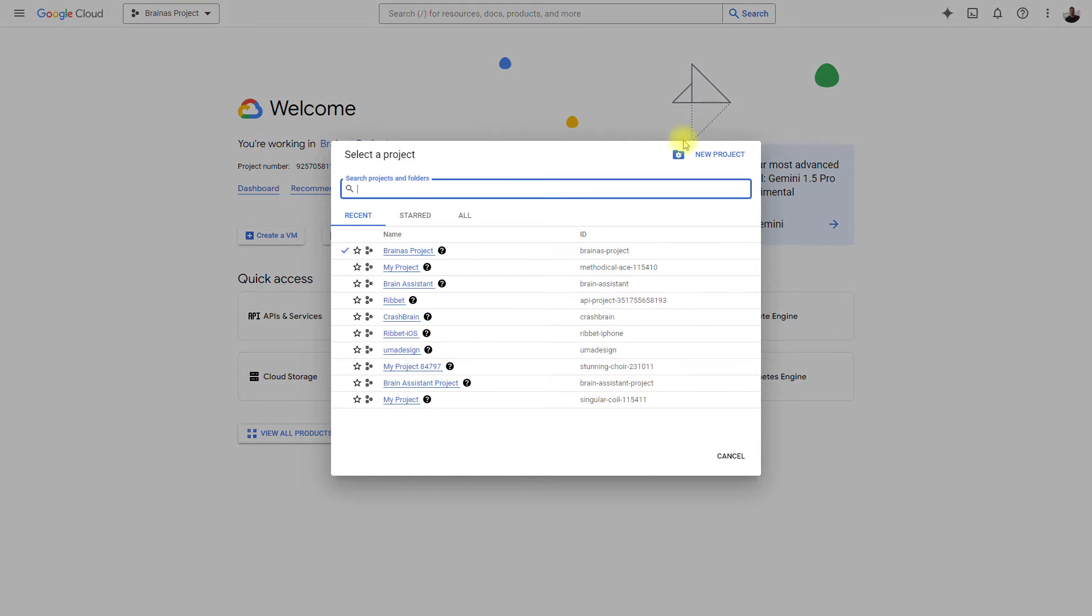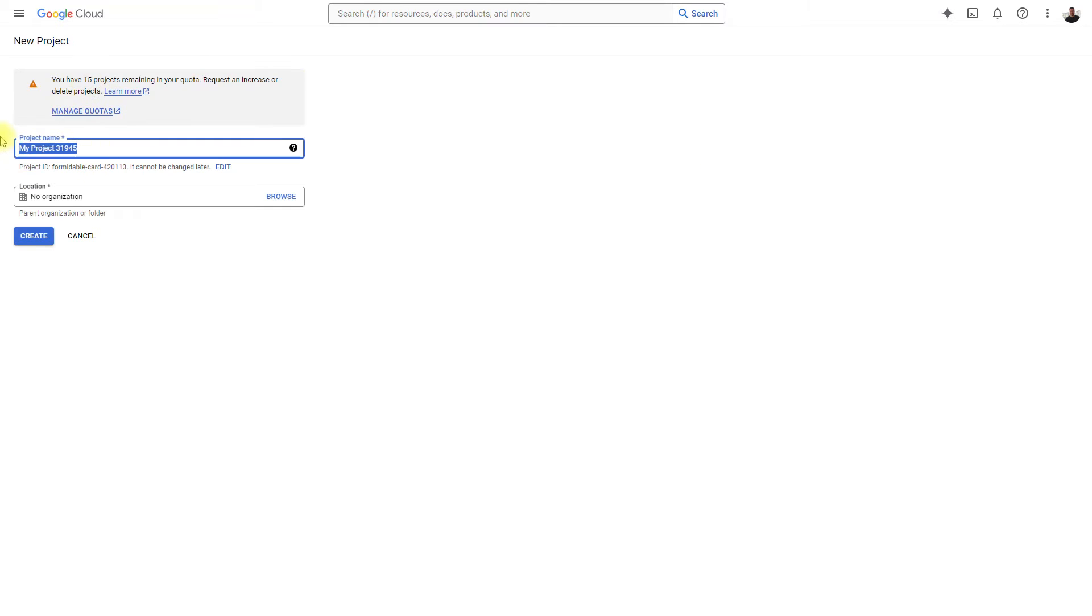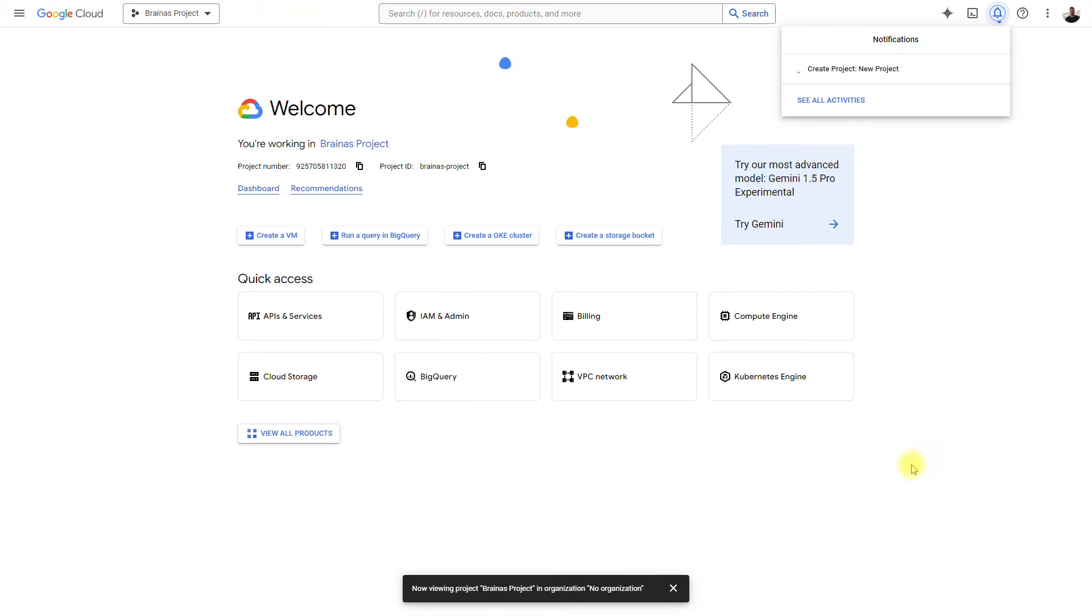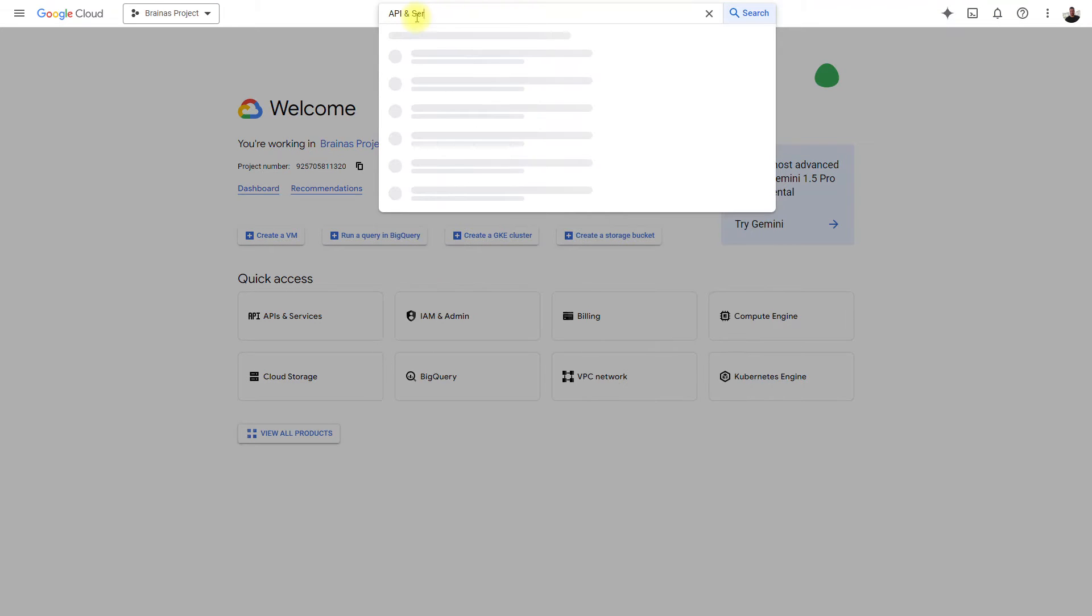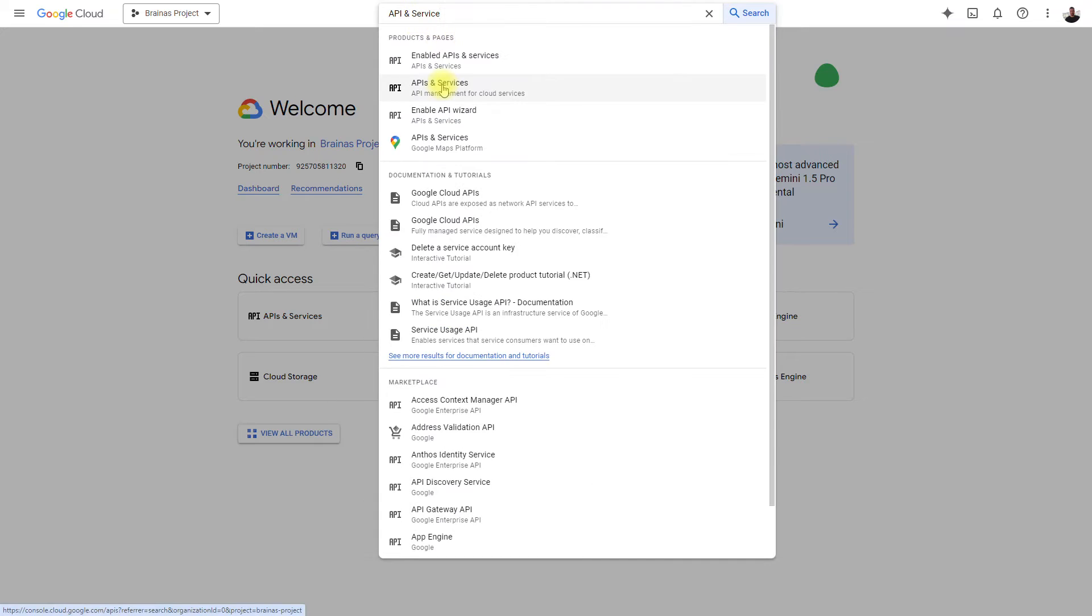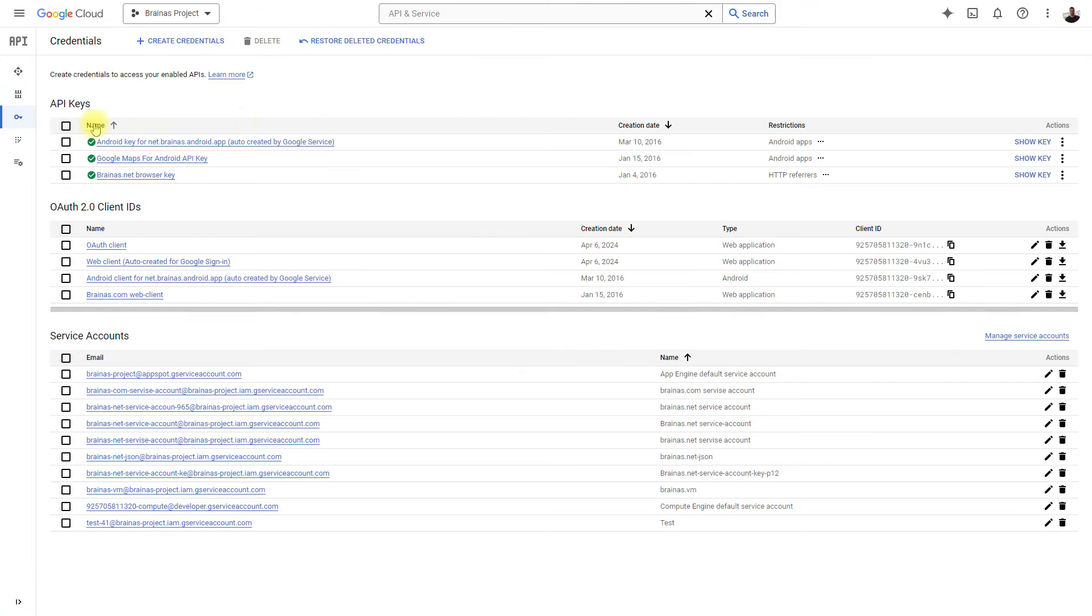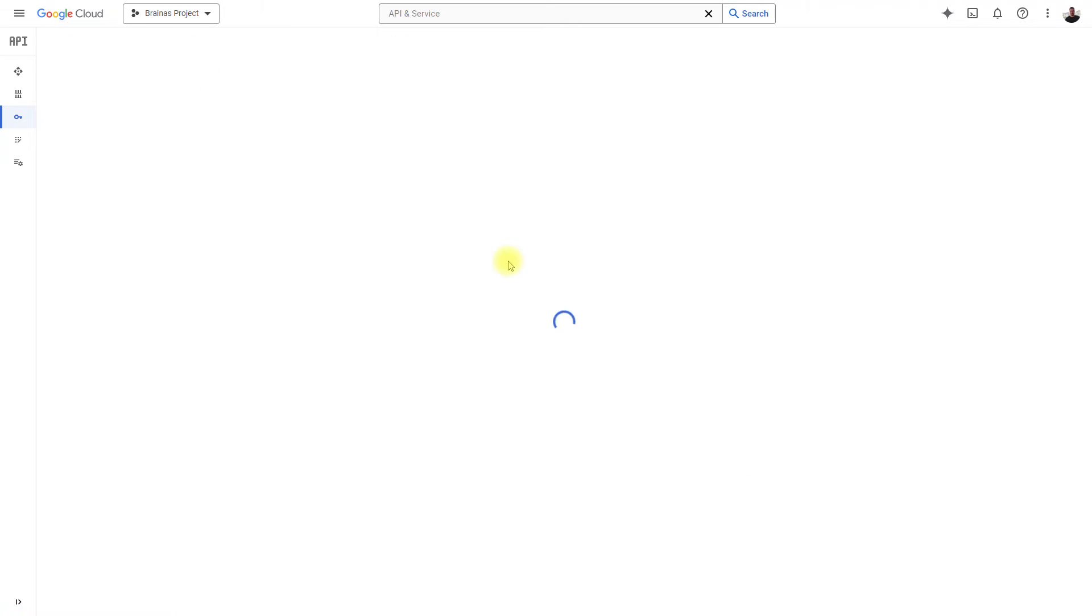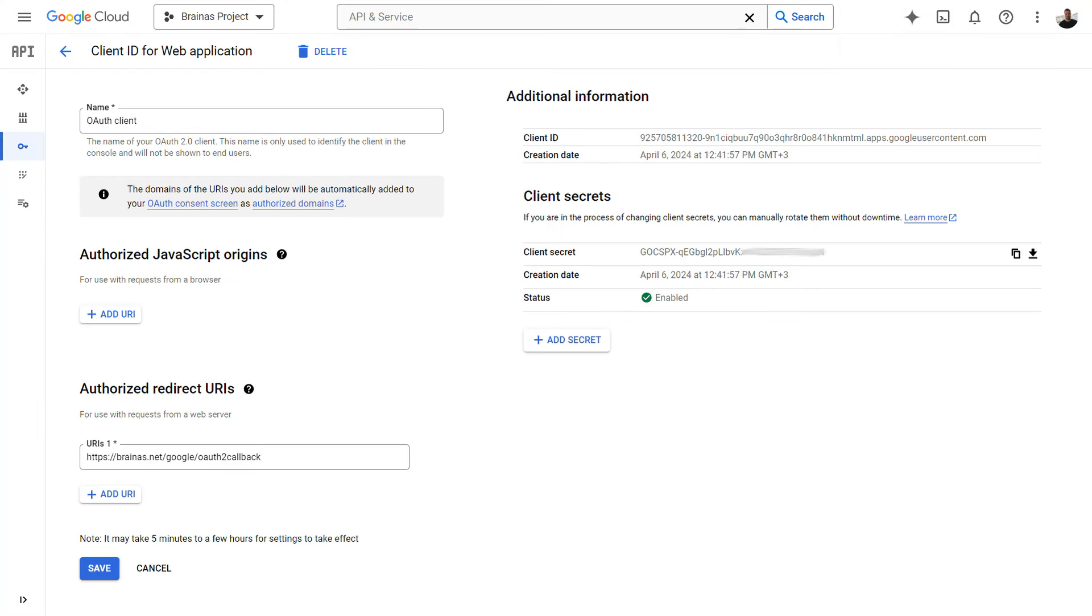To use the Google OAuth API, you must first create a project in the Google Cloud associated with your web application. When the project is created and selected, you need to go to API and Services page, select Credentials section, and create a new credential OAuth client ID. The application type will be Web Application. Once the OAuth client ID is created, you can find the client's public ID and secret key on its page.